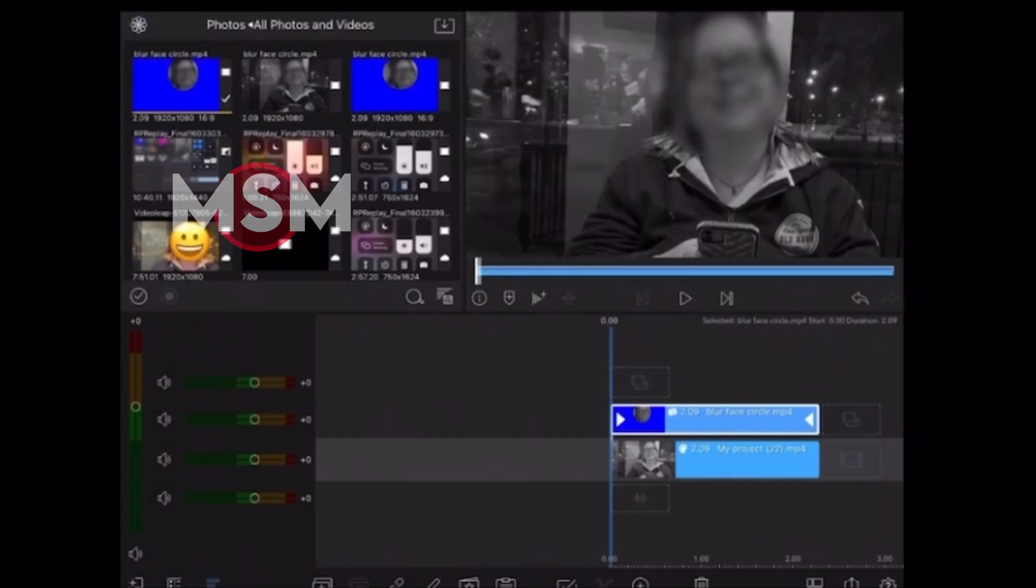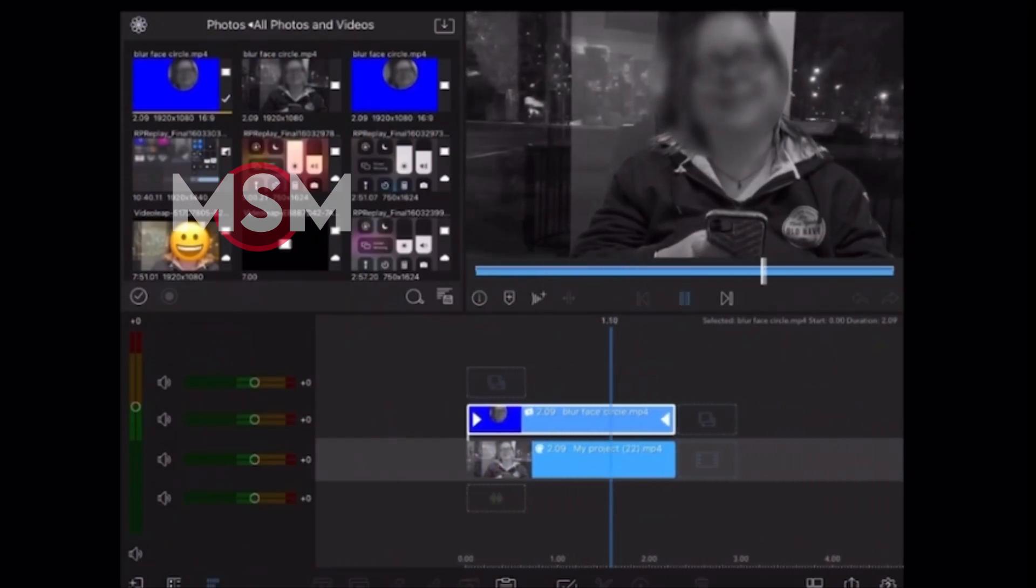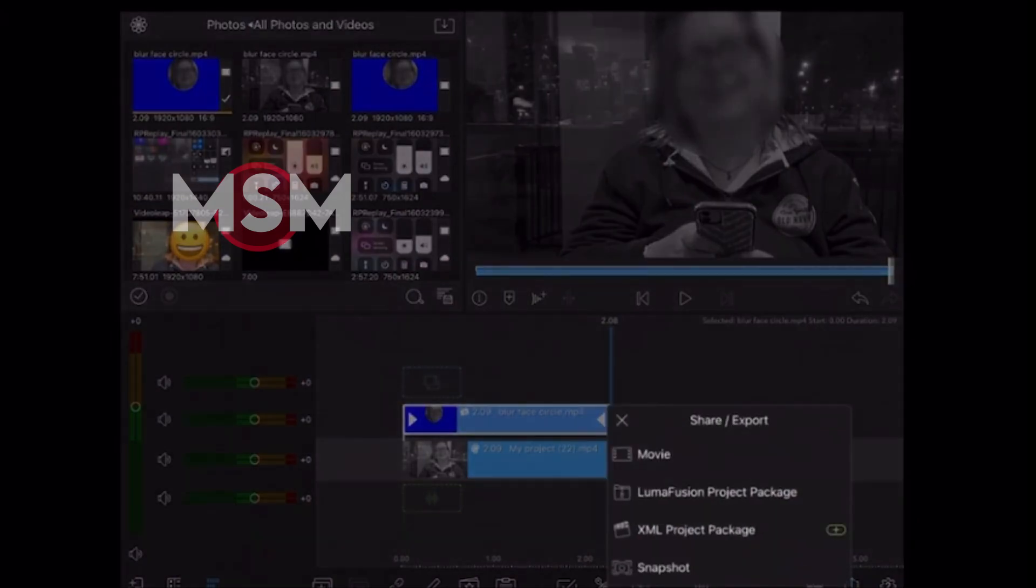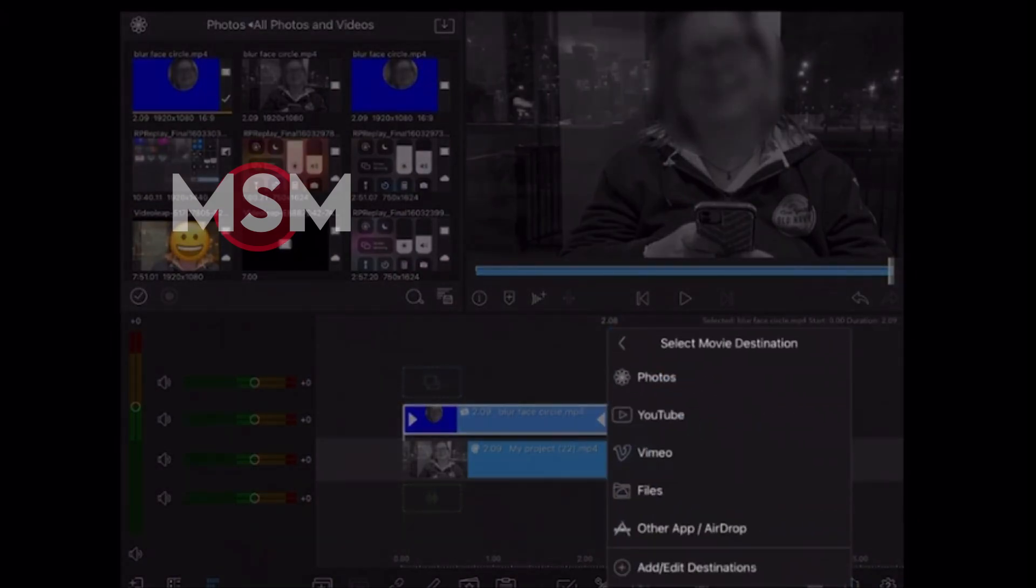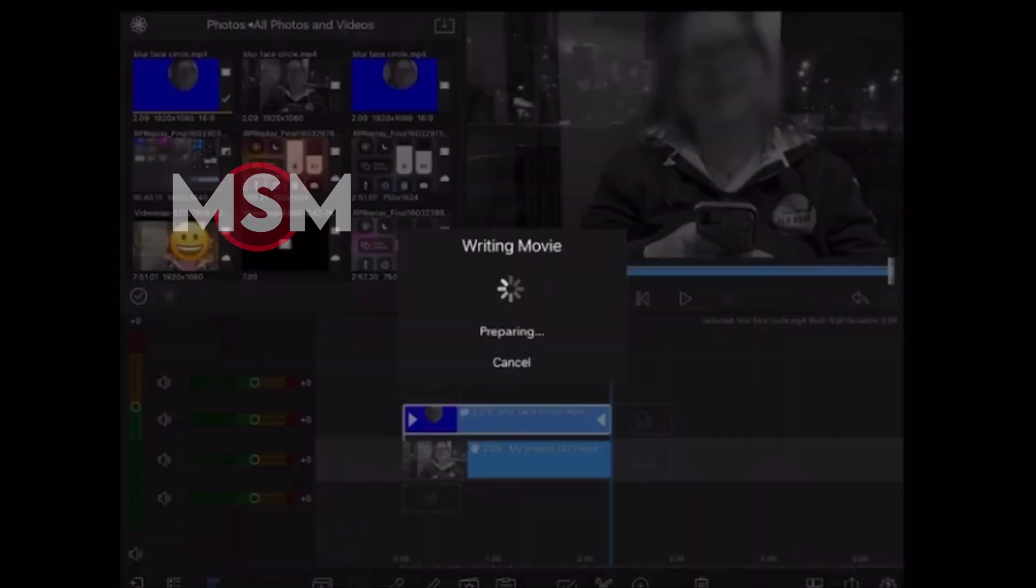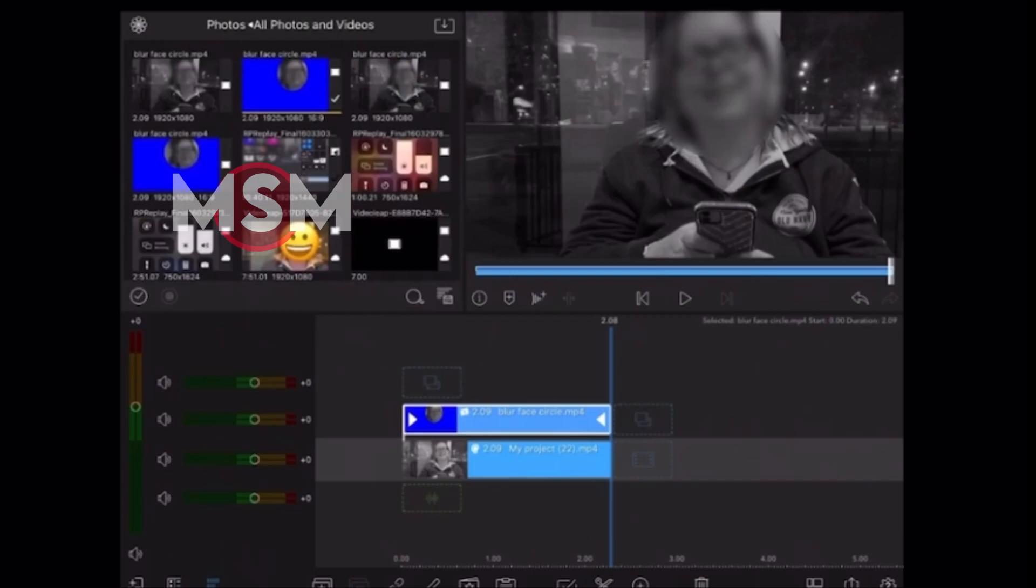I'll play the clip one more time to take a look at the final result before I export it. That looks great, so I'll tap on the export icon in the bottom right corner. I'll choose movie, and I'll save it to my photo roll. I'll choose photos. Because this is a short clip, the export shouldn't take long.